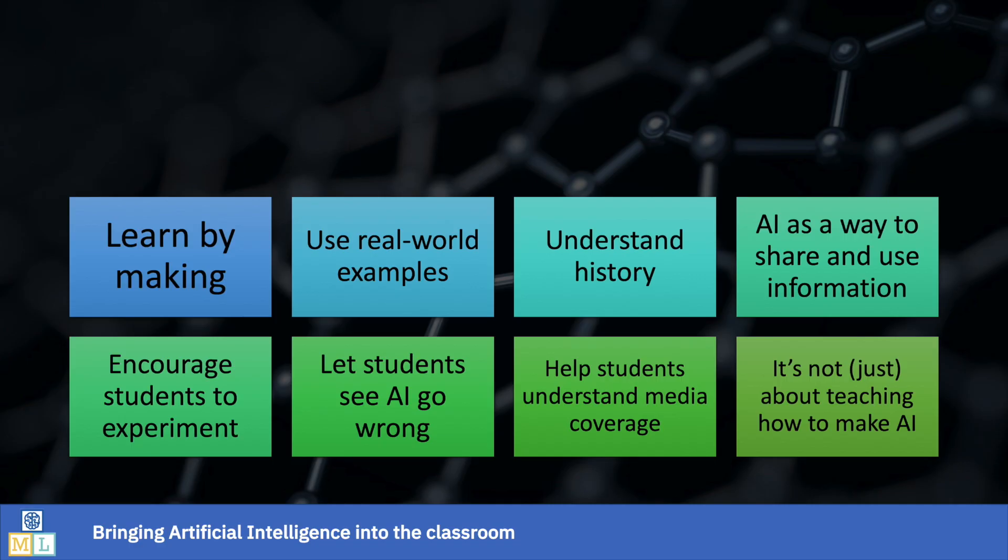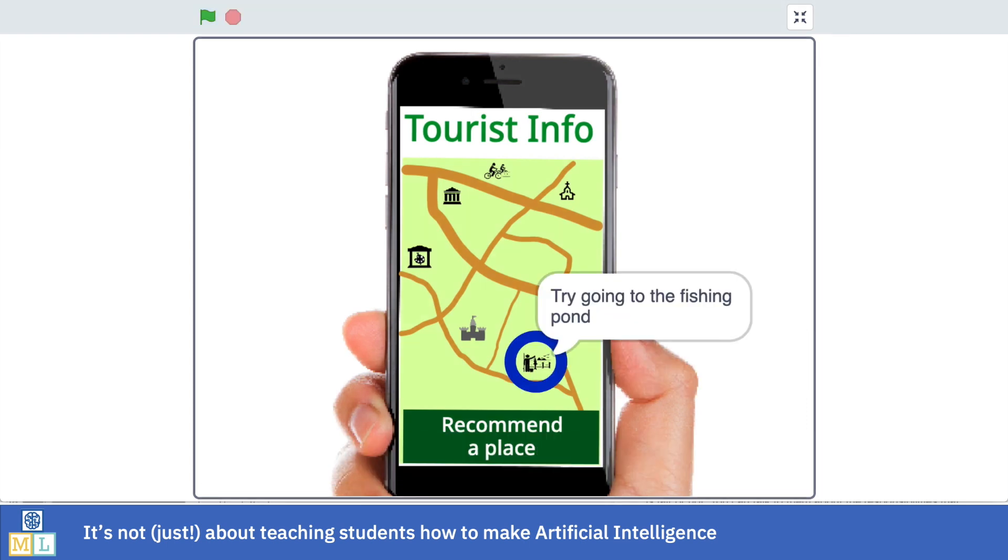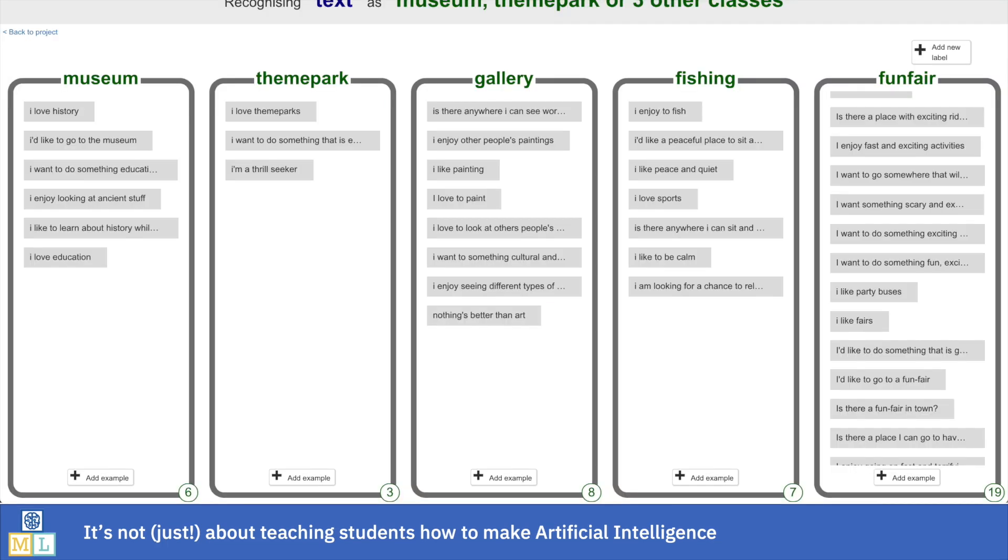The discussions that students have about projects are often as important as the projects themselves. For example, you can start by getting students to make a recommendation app, like something that recommends attractions that someone on holiday should visit based on their interest. Once they get that working, get them to intentionally bias their machine learning model towards one particular holiday attraction. Just by giving a lot more training examples for that one attraction than for all the others, they can start to influence their model so that it recommends it more often. Doing that gives you a chance to talk about training bias and ethics in AI. It's often a surprise to students who start out assuming that the answers a machine learning system gives are purely a factor of how good the algorithms or code is. The person who trains a machine learning system has a much bigger impact on the answers that an AI system gives.